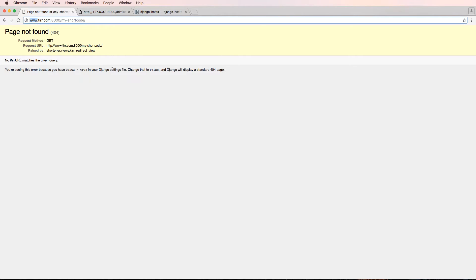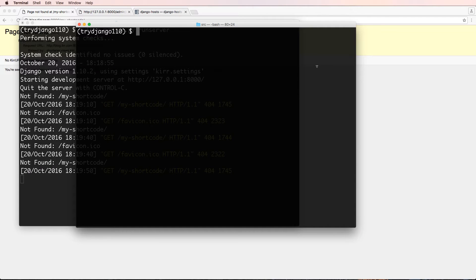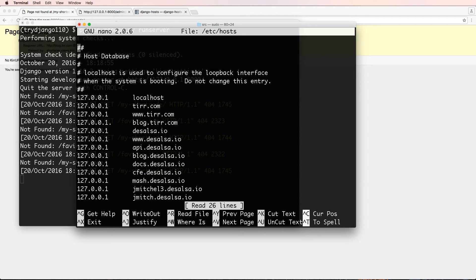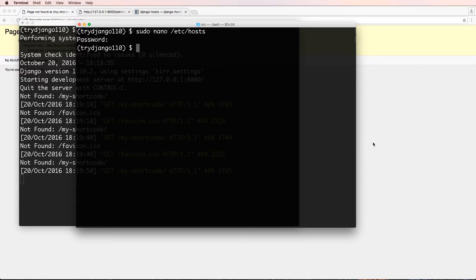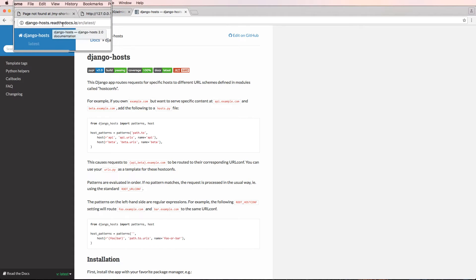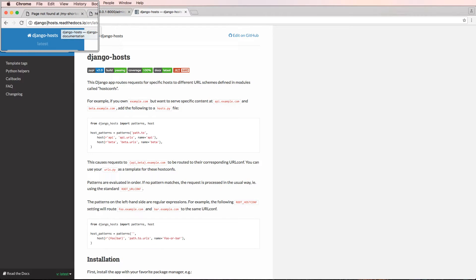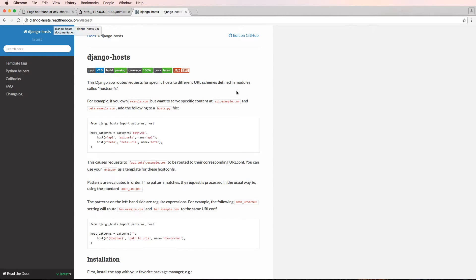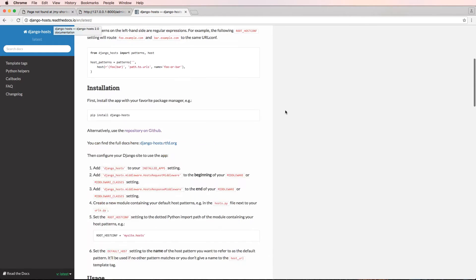That's going to be true for any subdomain, not just blog, but we're going to be testing specifically blog because we set that up in the last one in our hosts file. That's actually allowing us to test that, but what we're doing will definitely carry over to our live project as well. So jumping into the Django hosts documentation at django-hosts.readthedocs.io, this is where we're going to be jumping in.